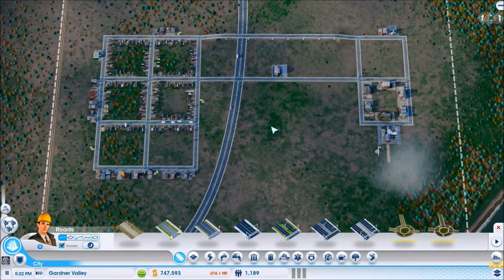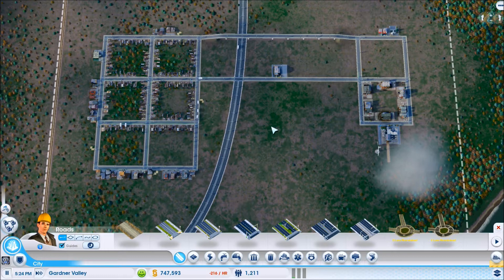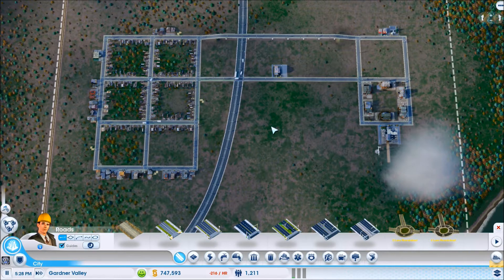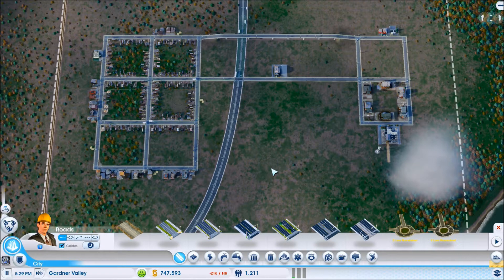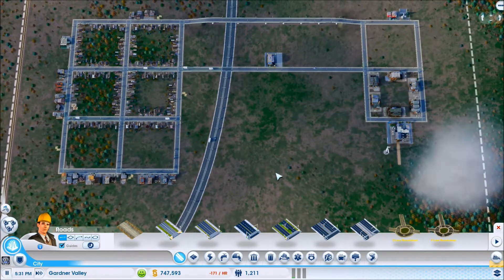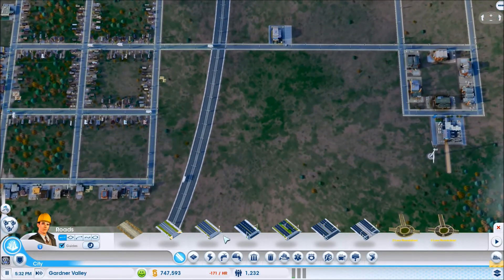What's up guys, East Coast 360 back with a quick tutorial on how to use the new mod by Oxide called the Unidirectional Networks Mod, otherwise known as UDON. This mod has roundabouts, one-way streets, and freeways. And we're just going to hop right into it here.